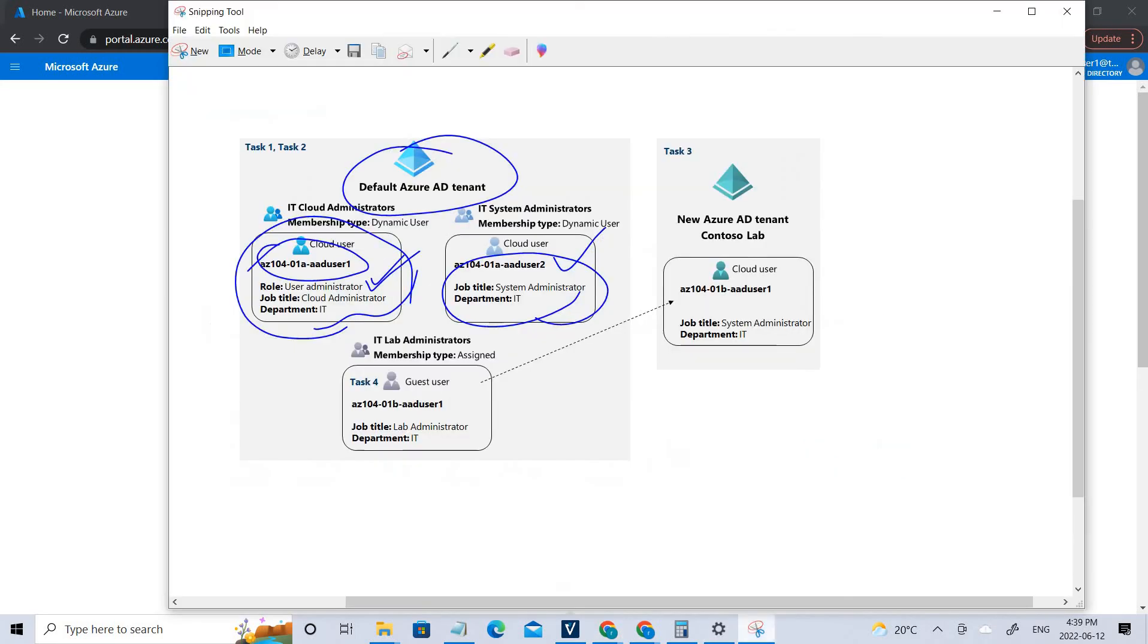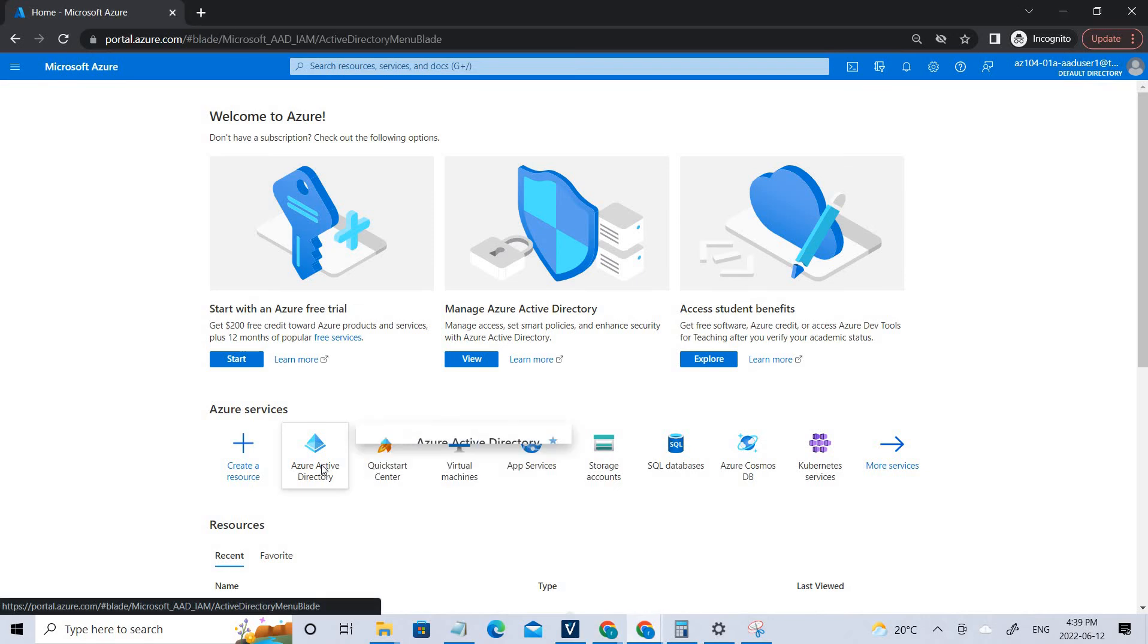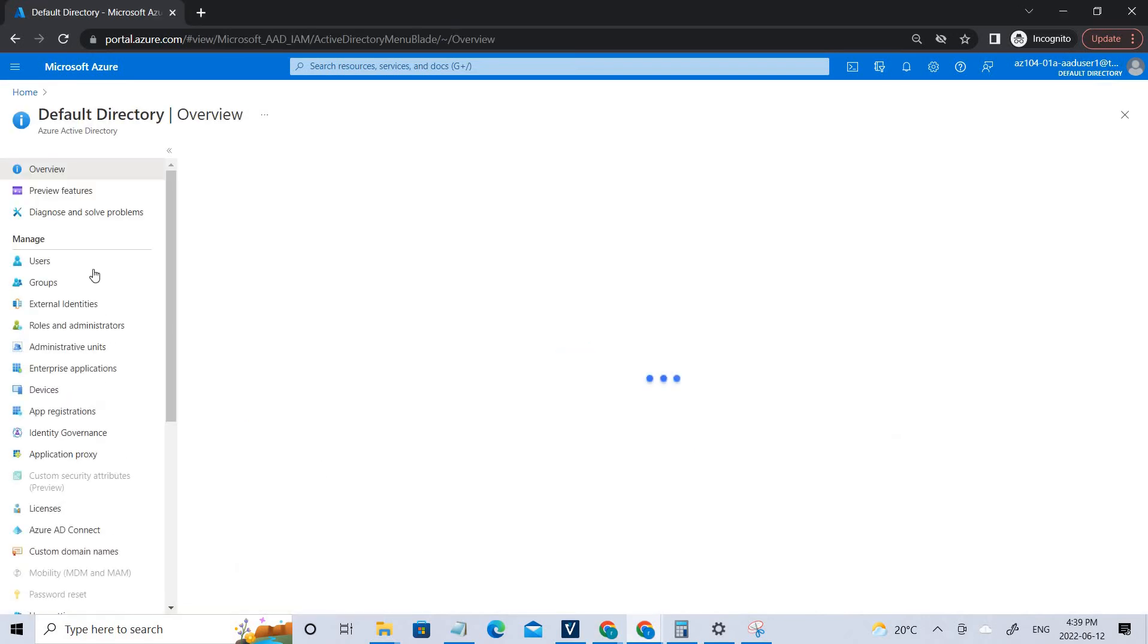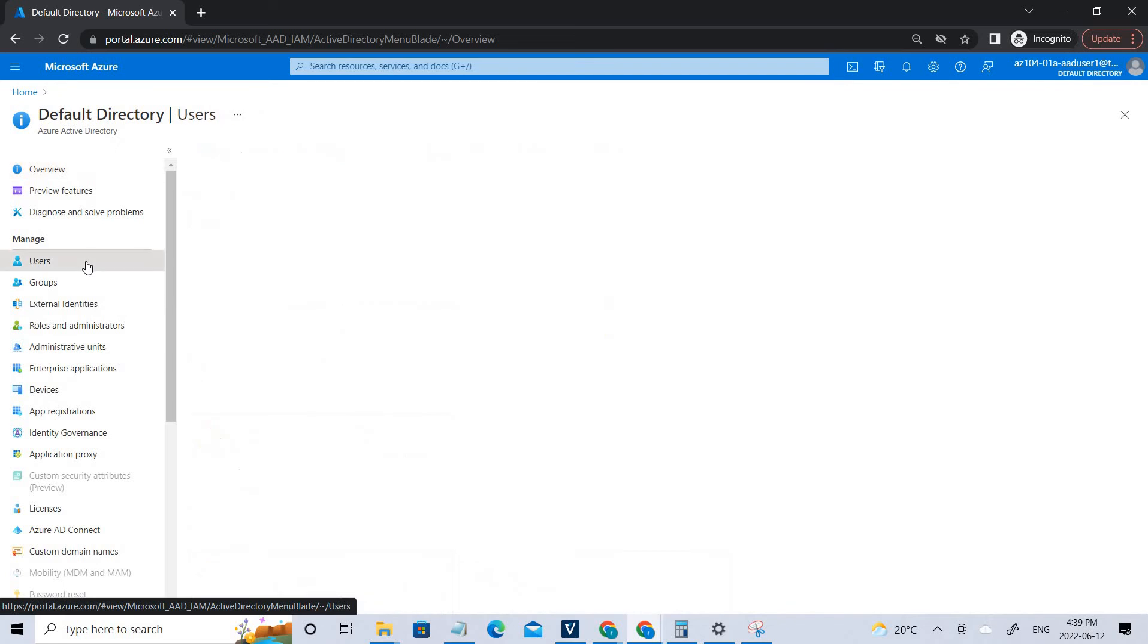Once you log into here, similarly you have to create a user. For that you have to go to the Active Directory. If you check, you have to create the user2 with this particular job title and department IT. If I go back, if I go to the Azure Active Directory, go to the user section.